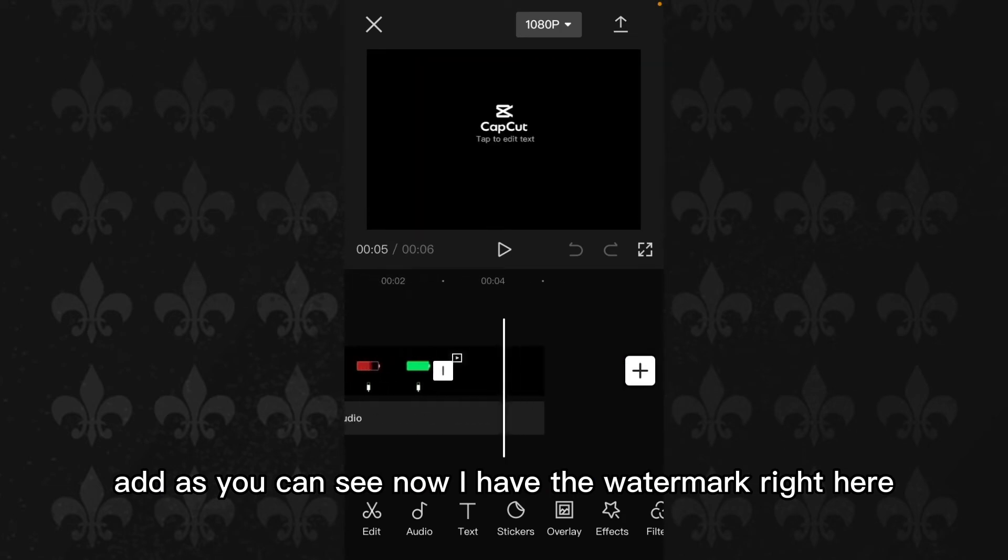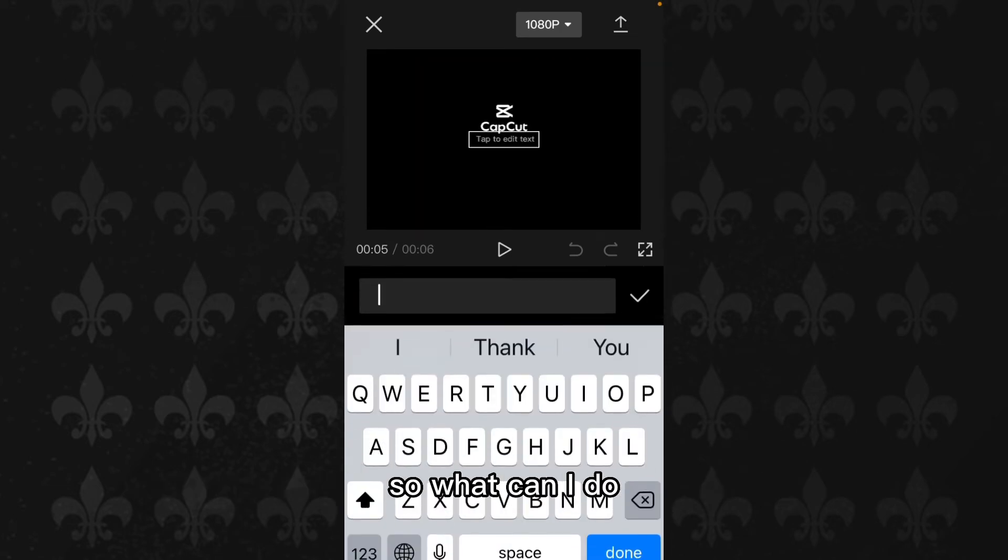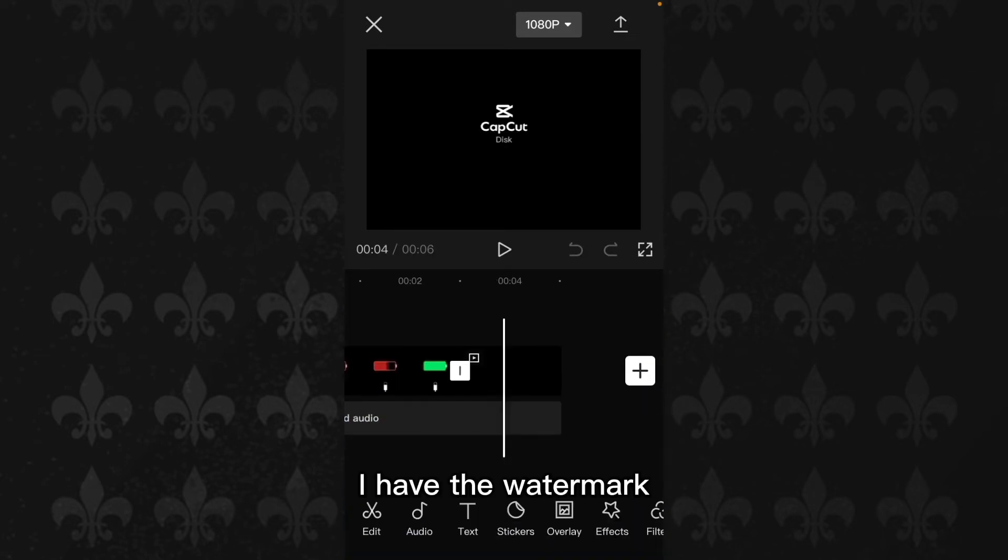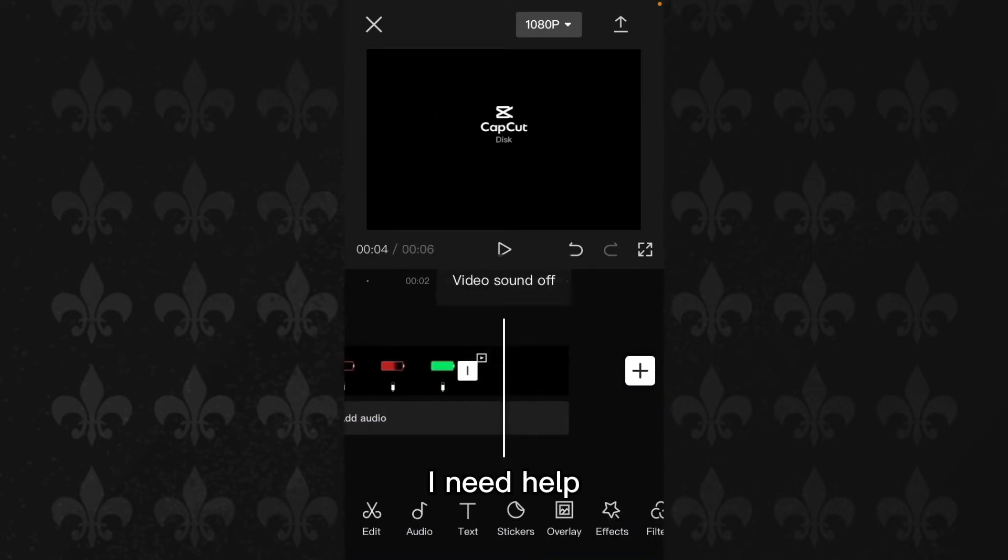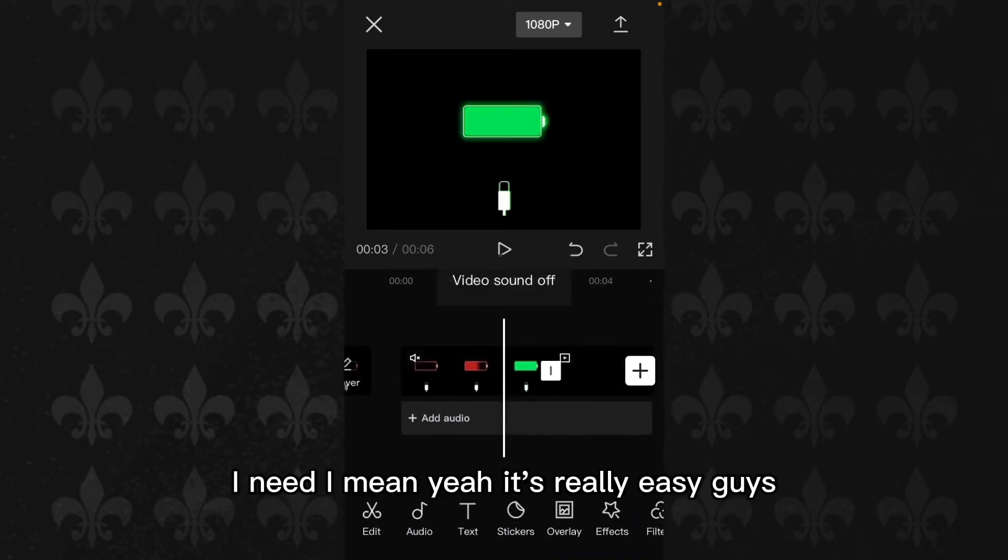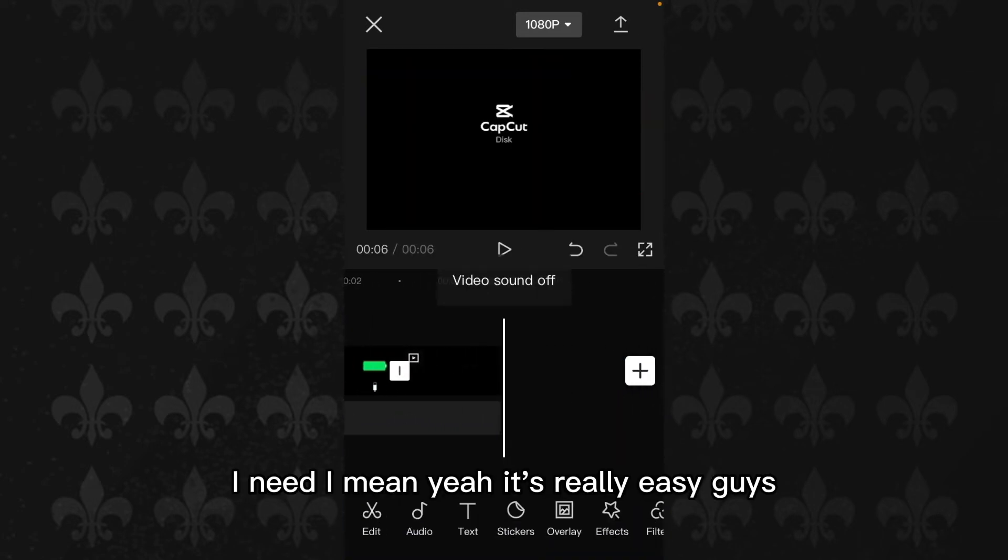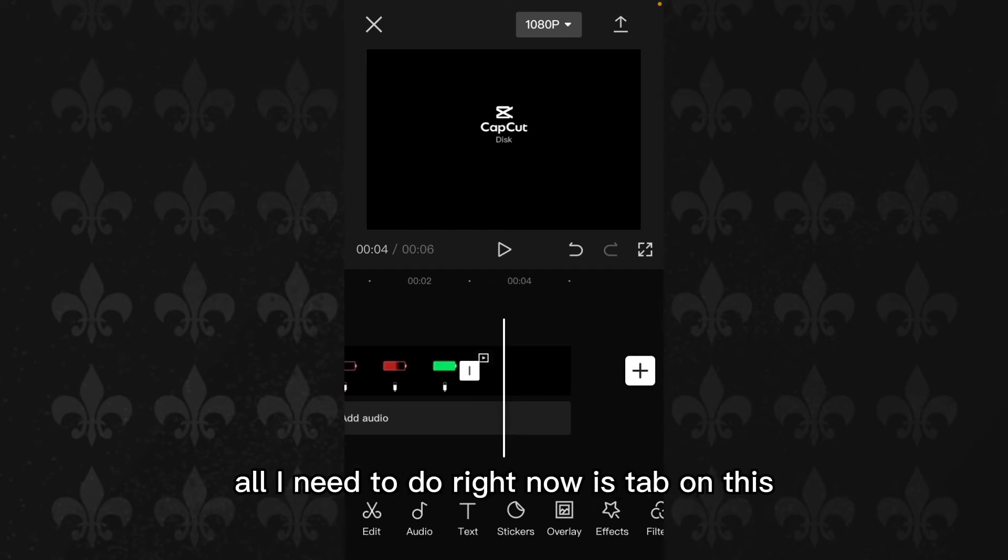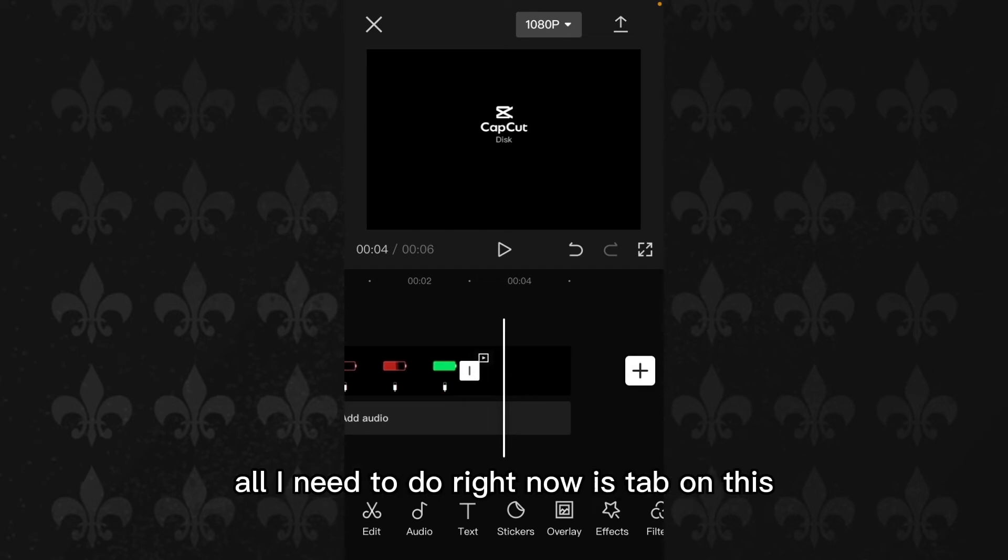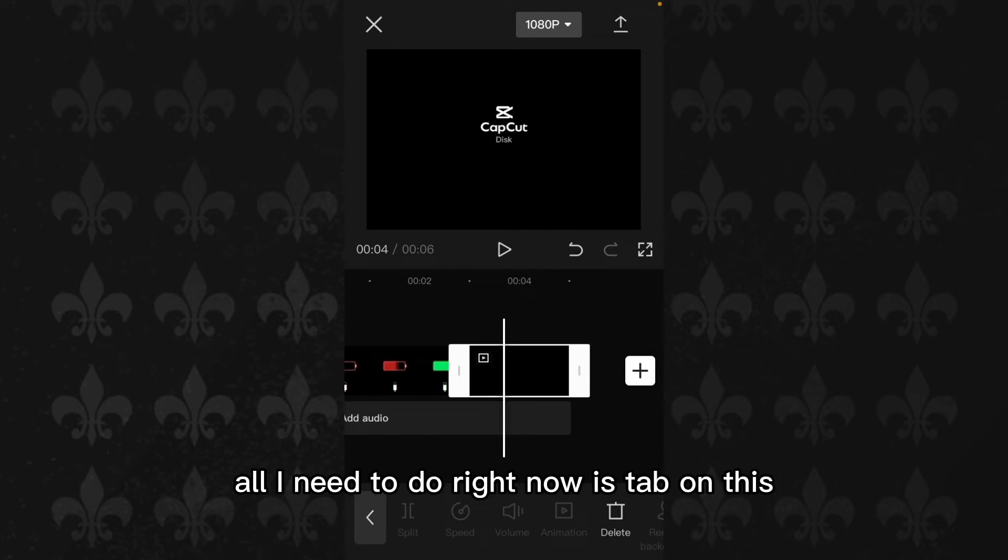So what can I do? I have the watermark, I need help. I mean, yeah, it's really easy guys. All I need to do right now is to tap on this watermark.